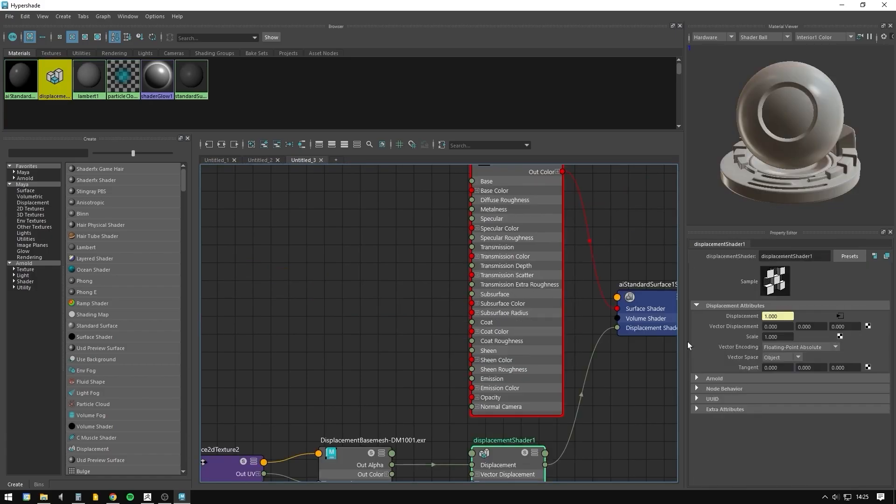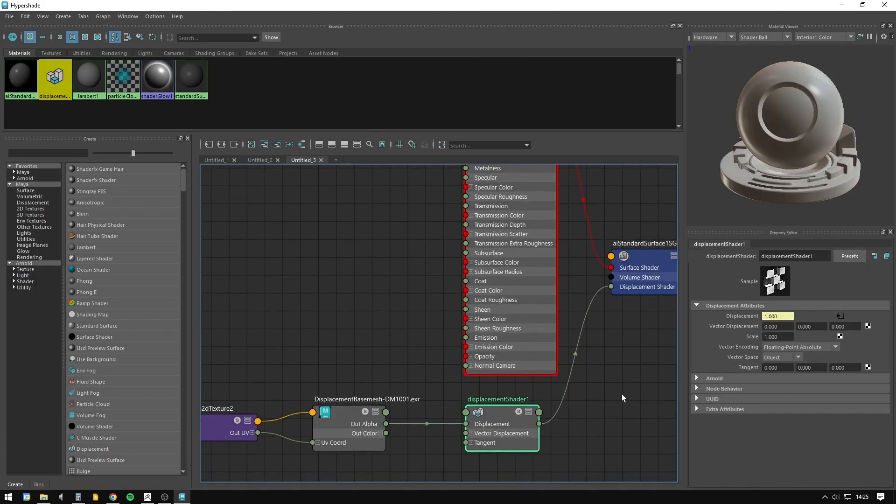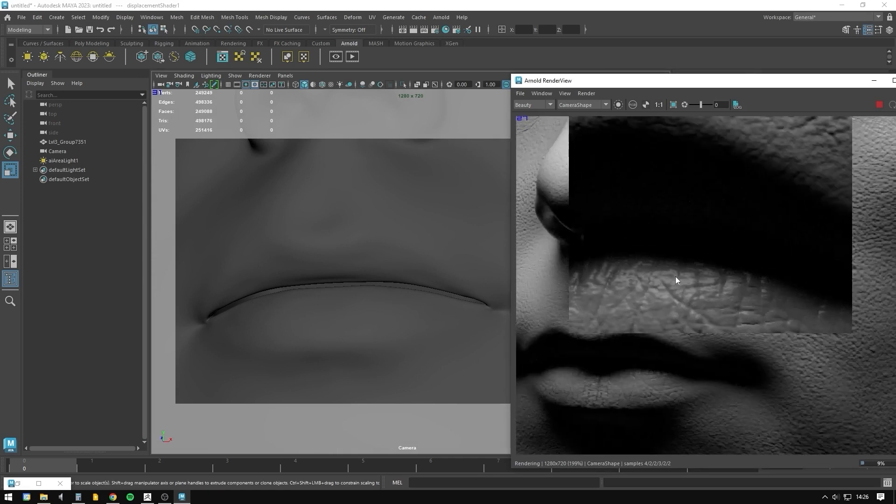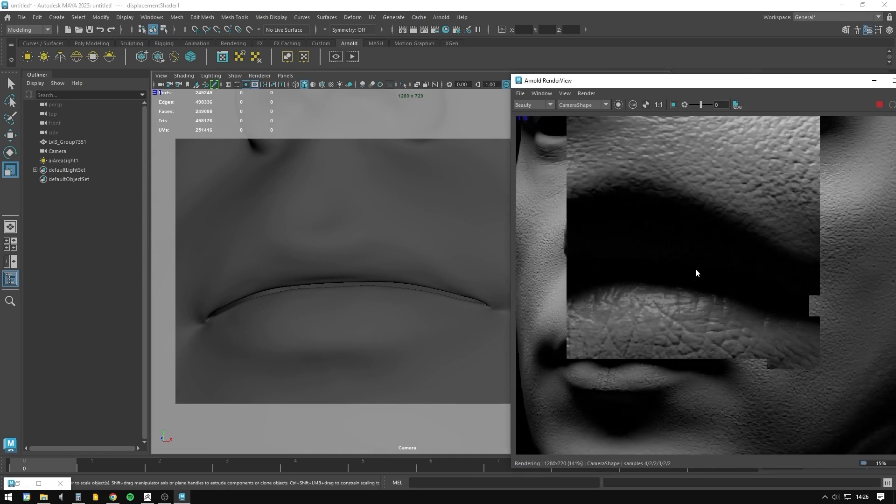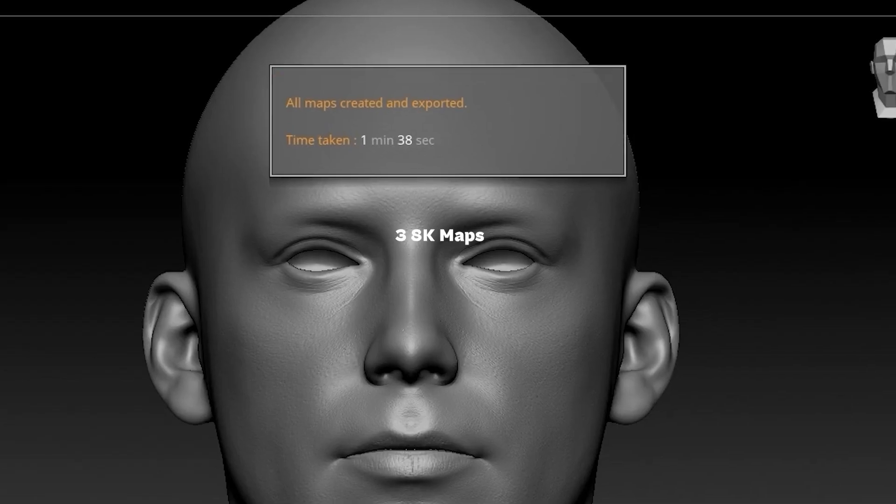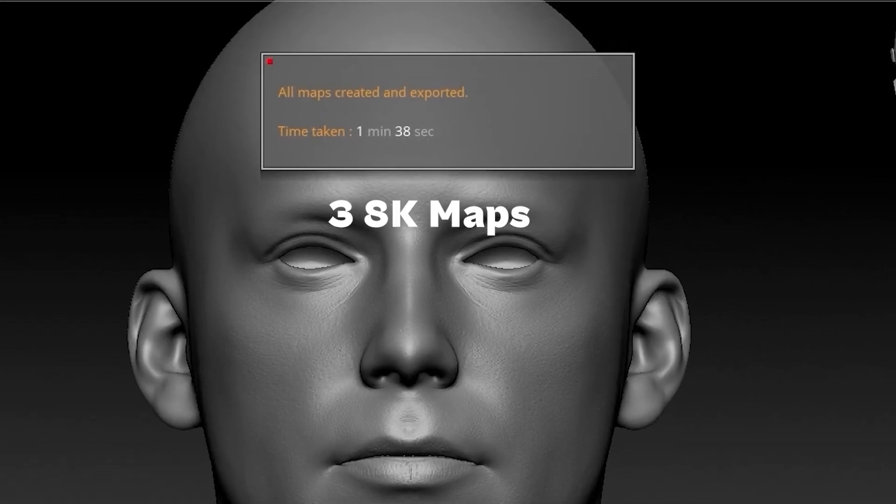Render engines like Arnold love the way ZBrush exports displacement maps, being able to export several 8K 32-bit maps in just a few minutes.